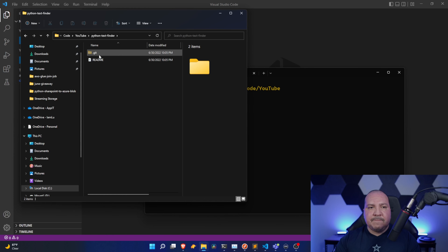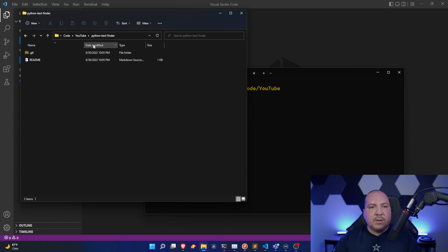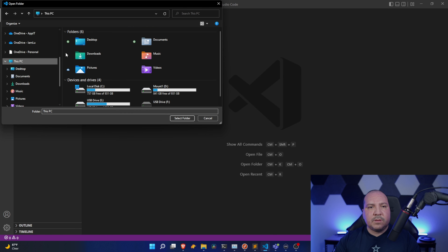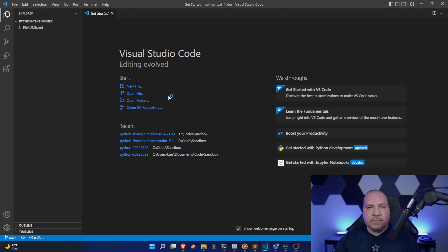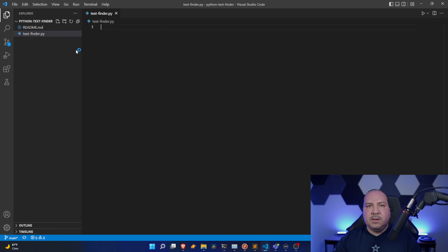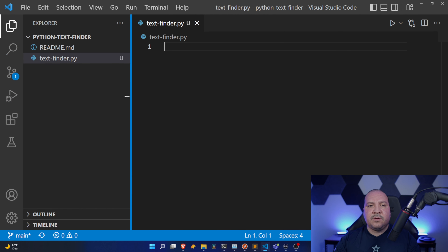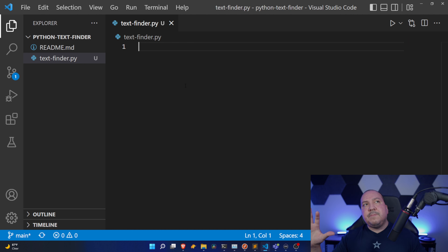I have a folder I created already — I called it 'python-text-finder'. There's nothing in here, brand new. Let's go ahead and open this up in VS Code. Next I'm going to create a file and I'm going to call this 'text_finder.py'.